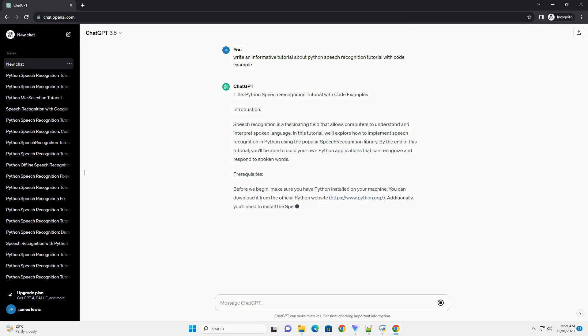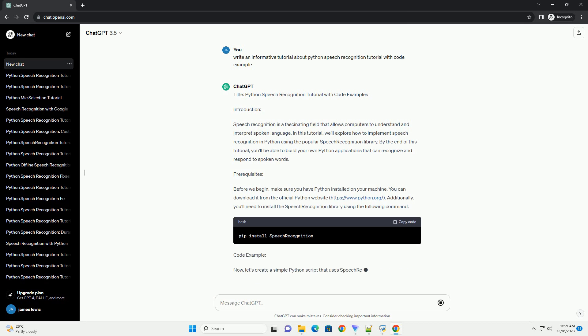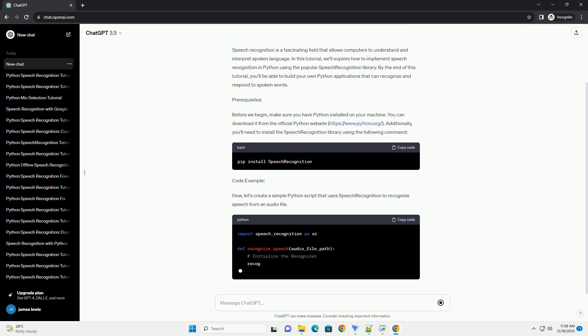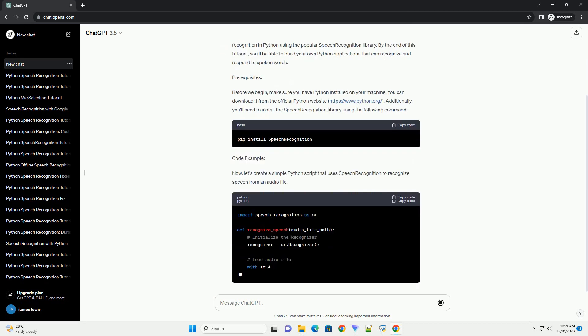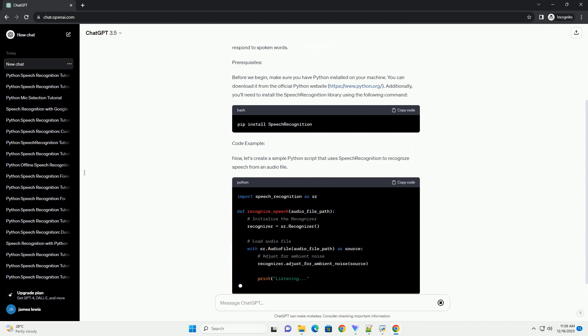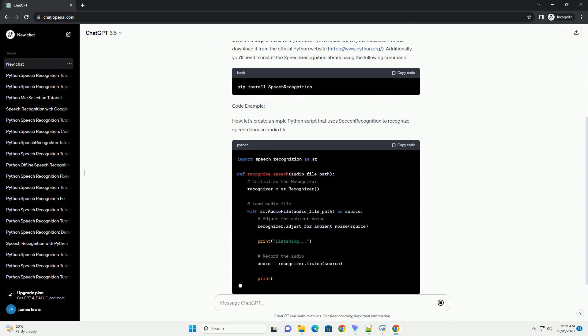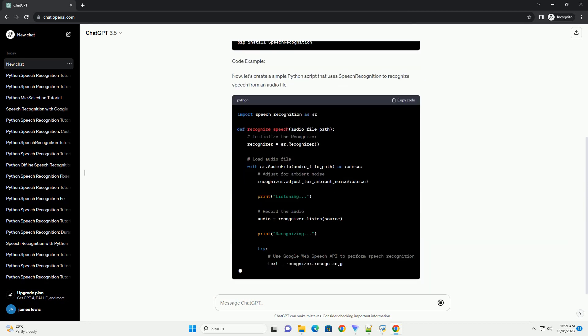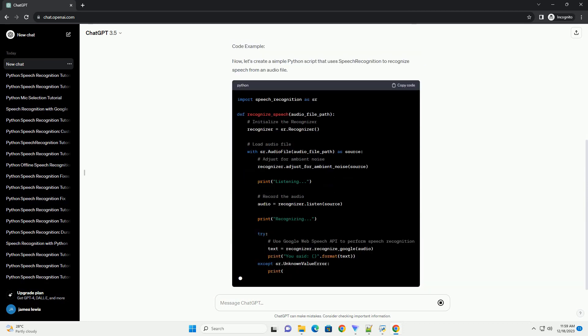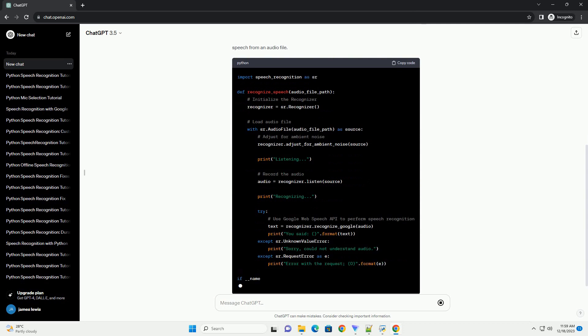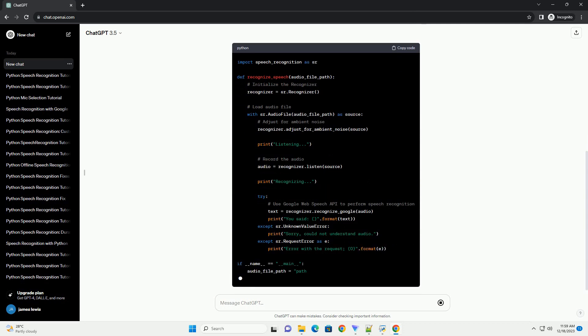Introduction: Speech recognition is a fascinating field that allows computers to understand and interpret spoken language. In this tutorial, we'll explore how to implement speech recognition in Python using the popular Speech Recognition Library.